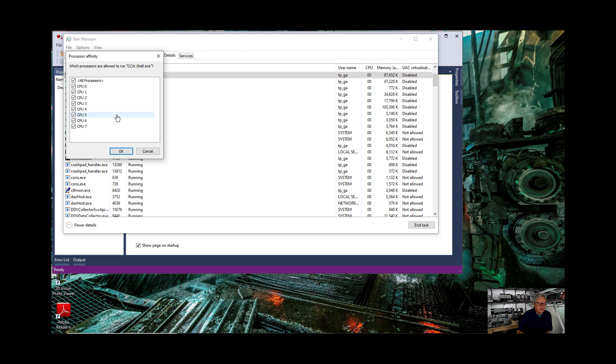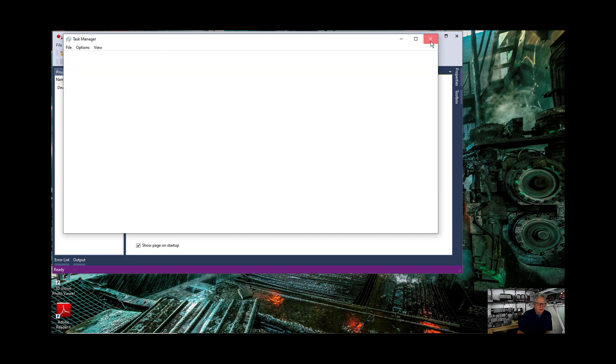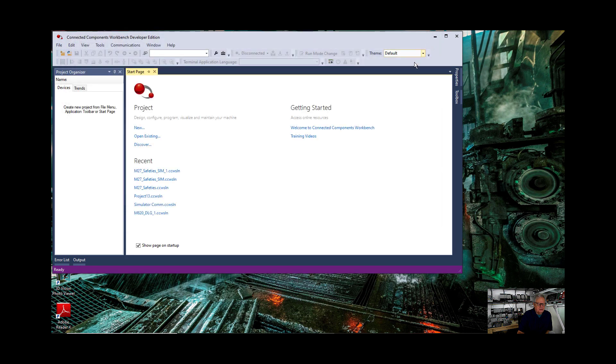Set affinity, and you can see that all of the processors are set now. Right? In other words, this is something you have to do every time you open up CCW. So CCW is running with all of the CPUs.